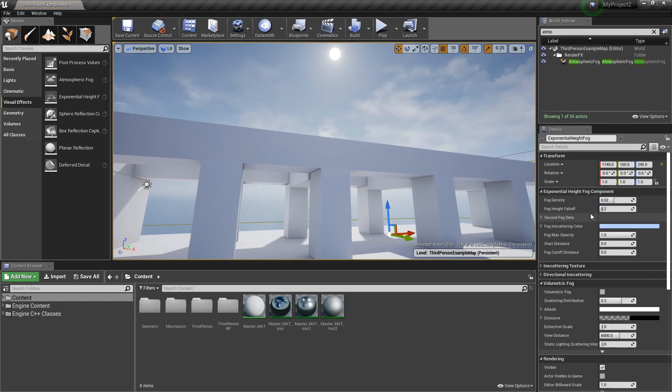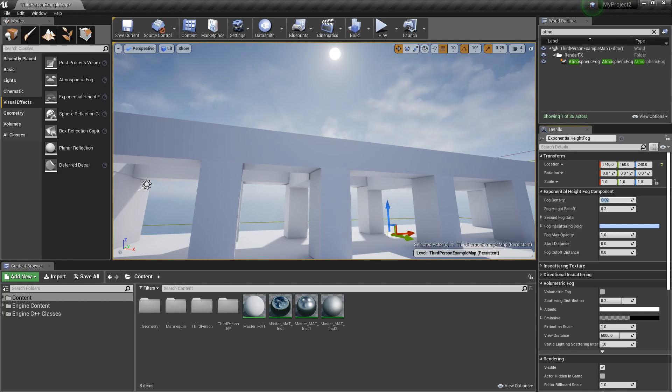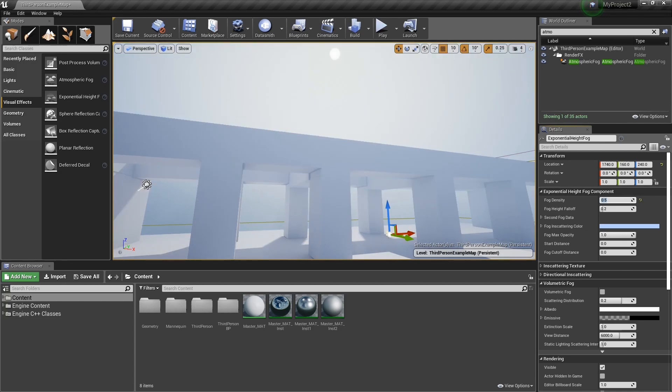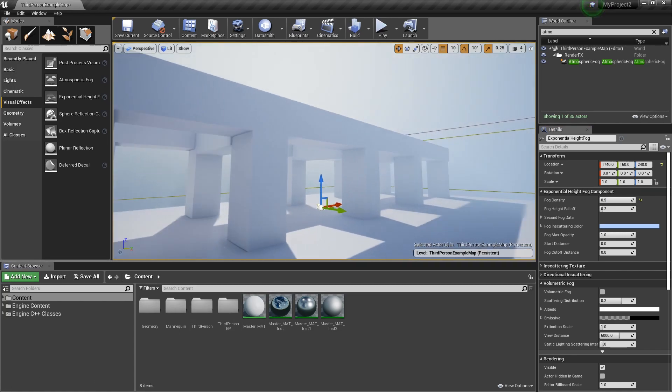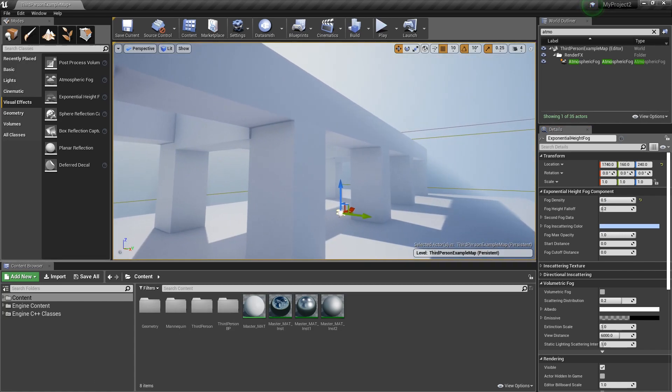I'm going to scroll through its settings here and to kind of push this effect off a little bit more, I'm going to make this value pretty high for fog density on the exponential height fog. So I'm going to put a value of 0.5 in and you're going to see now we have this pretty dense look to our scene.